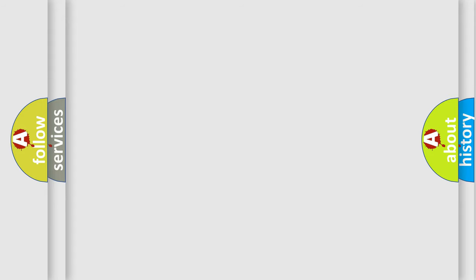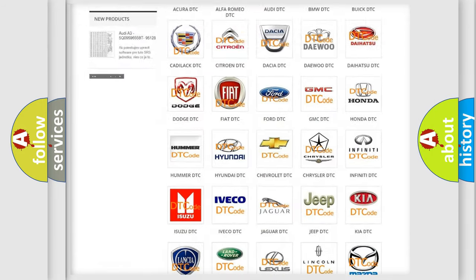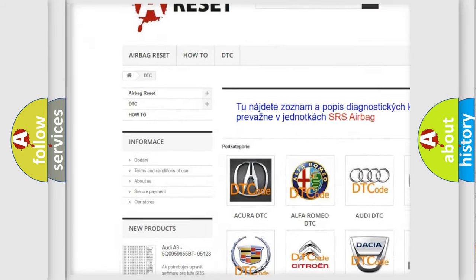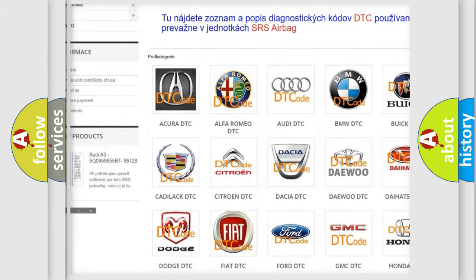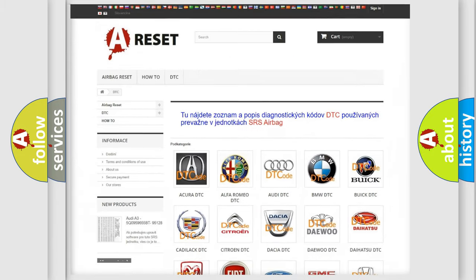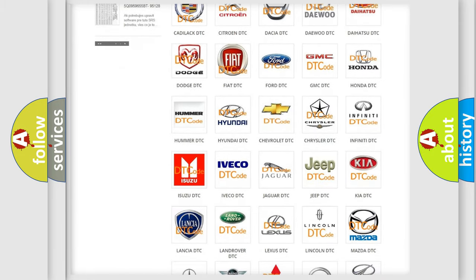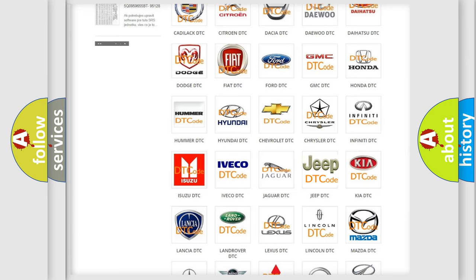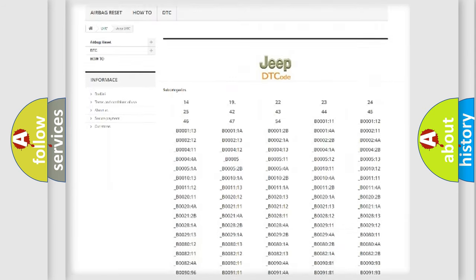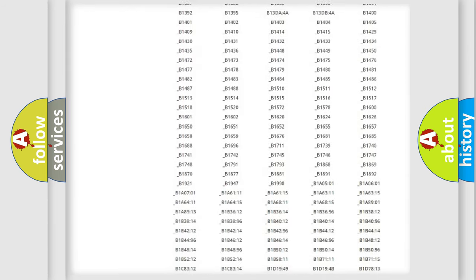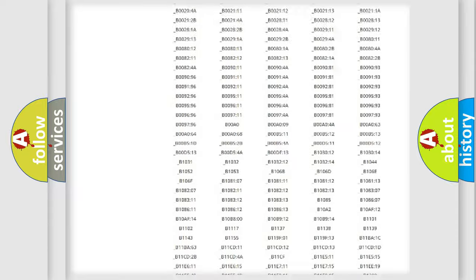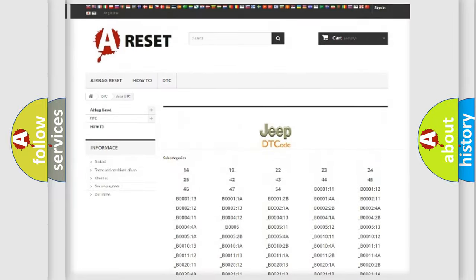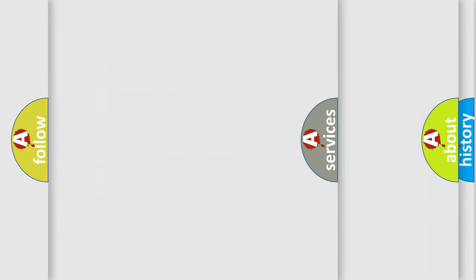Our website airbagreset.sk produces useful videos for you. You do not have to go through the OBD2 protocol anymore to know how to troubleshoot any car breakdown. You will find all the diagnostic codes that can be diagnosed in Jeep vehicles, and also many other useful things.